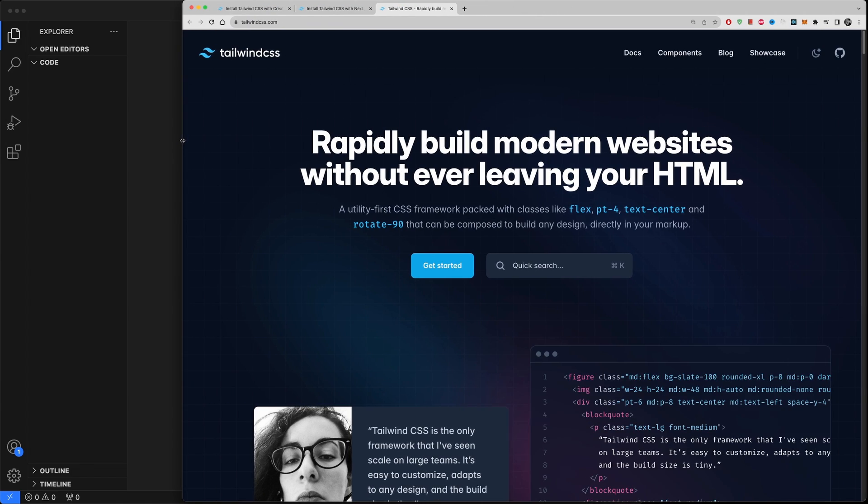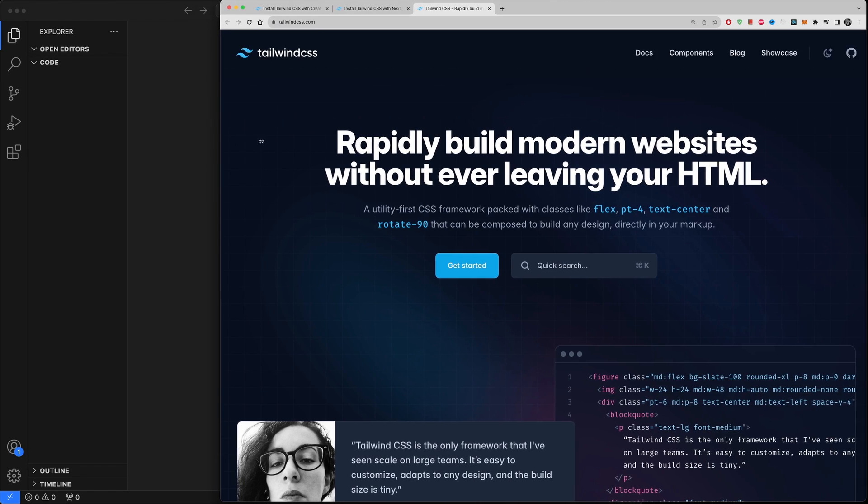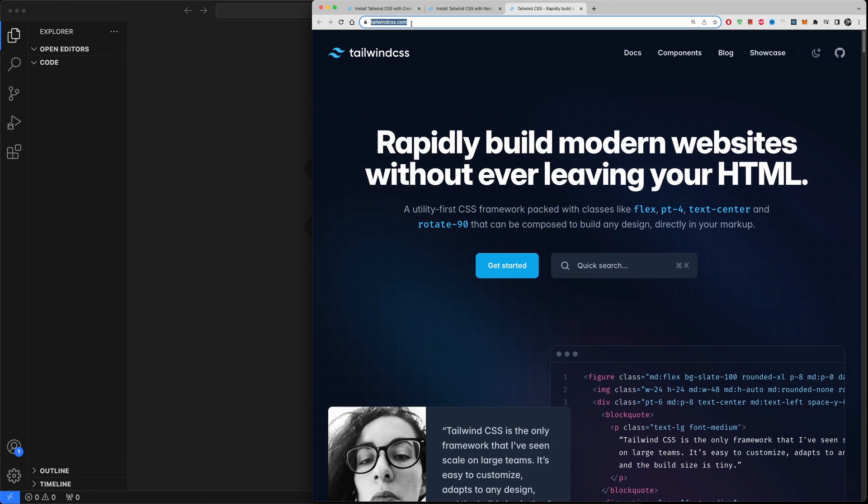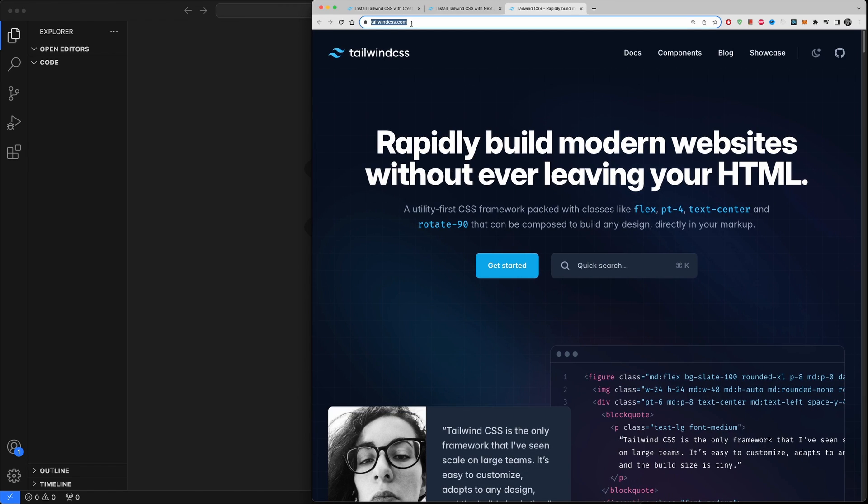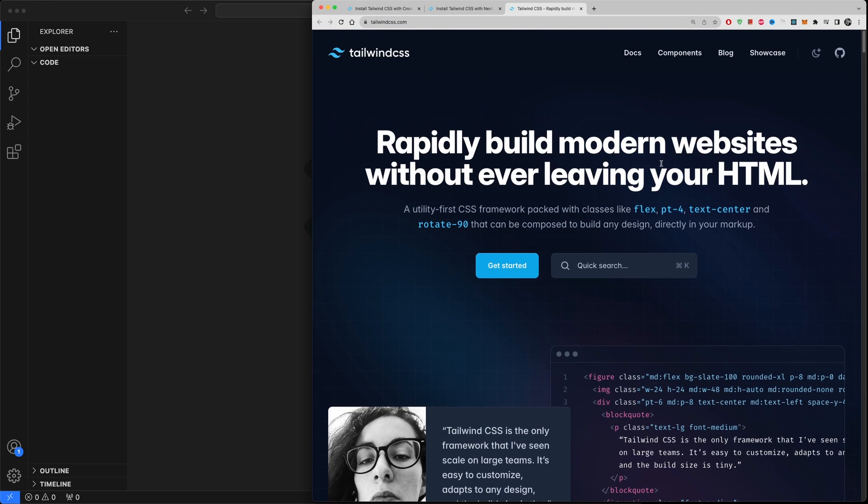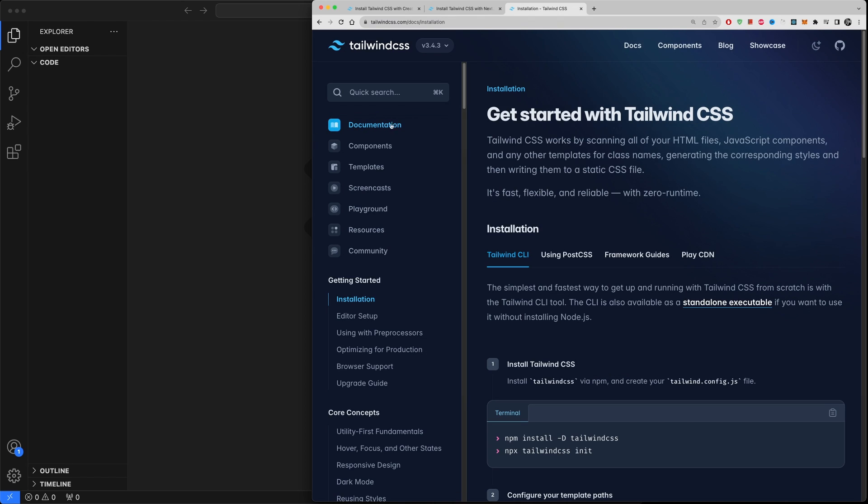Alright, so we are here on the Tailwind CSS documentation page which is just tailwindcss.com - that is tailwindcss.com, everything in one word. Now there are some basic examples here how Tailwind works. We're not going to talk about Tailwind, it's not a crash course. I'm just going to show you how to install it.